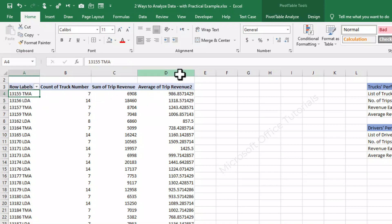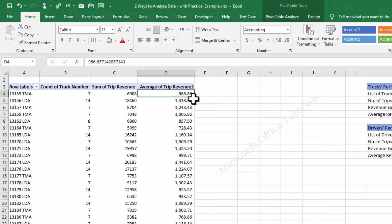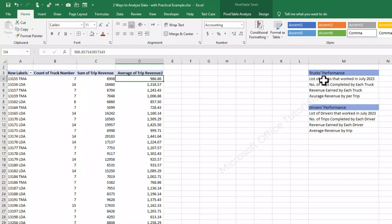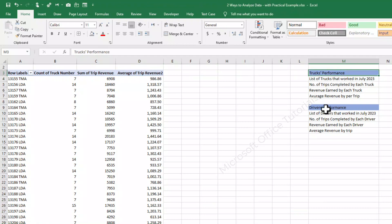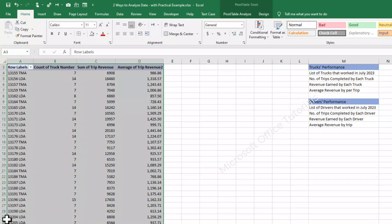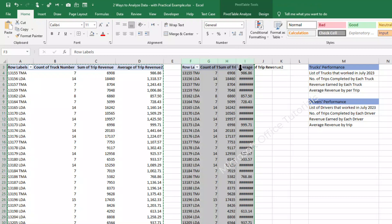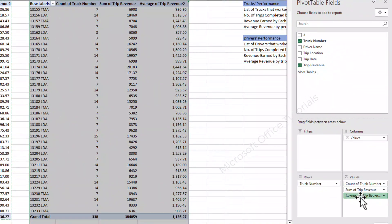We can arrange it a little bit — you can see this truck earned 986.86 dollars as average per trip. So we have got answers of our first problem — trucks performance. Similarly, we can do the same for driver's performance. We can copy the same pivot table, paste it, and quickly remove all the truck-related fields.